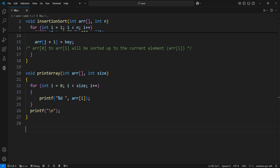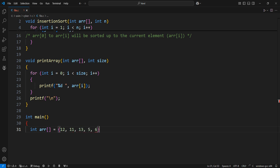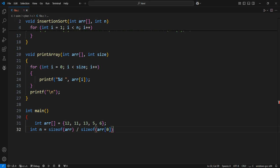This is the main function, where the program starts its execution. Here is a sample array to demonstrate the Insertion Sort algorithm — feel free to modify this array to see how the algorithm works with different inputs. N stores the number of elements in the array. We then print the original array.